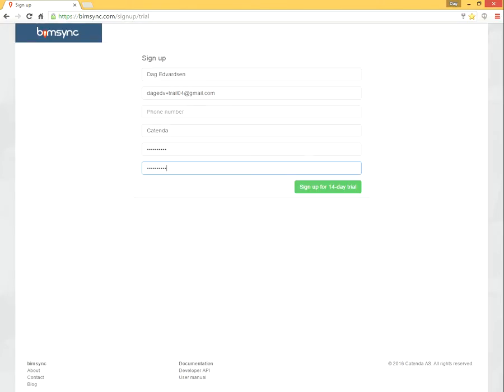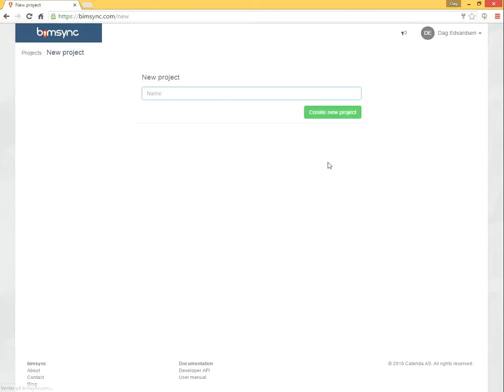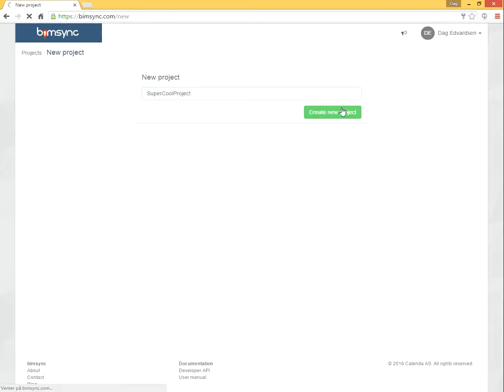And now, when I click sign-up for a 14-day trial, then without any pause, we are able to create a new project. So let's call this supercool project. We create it.